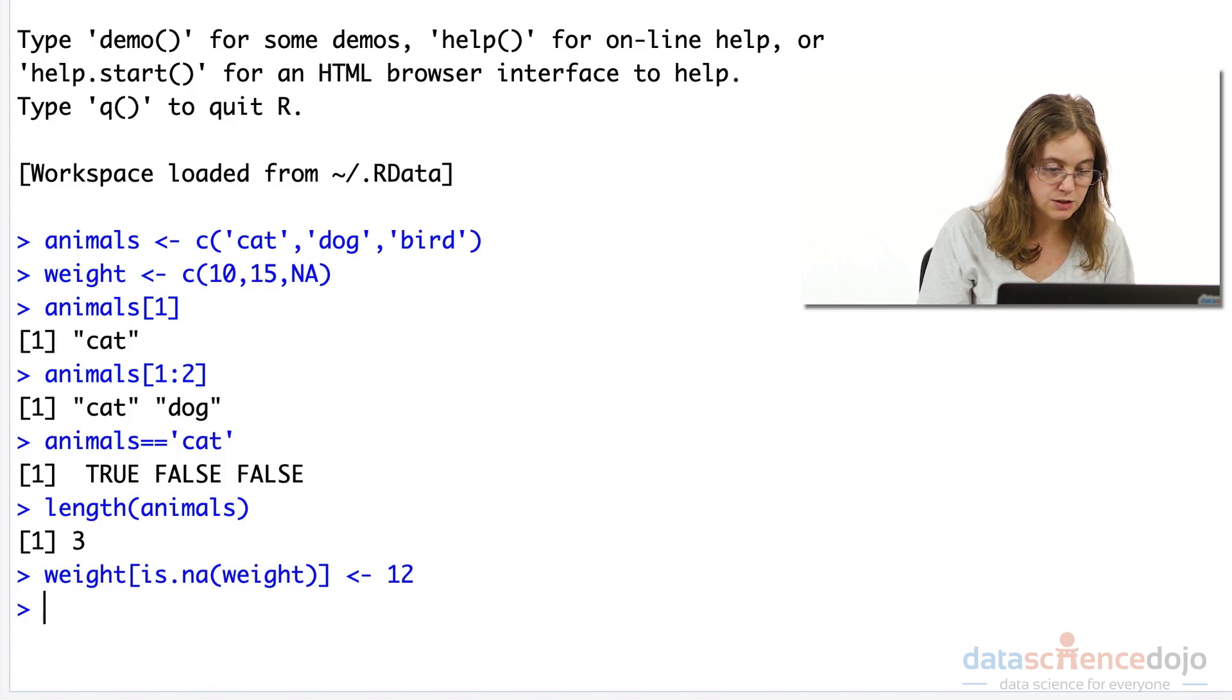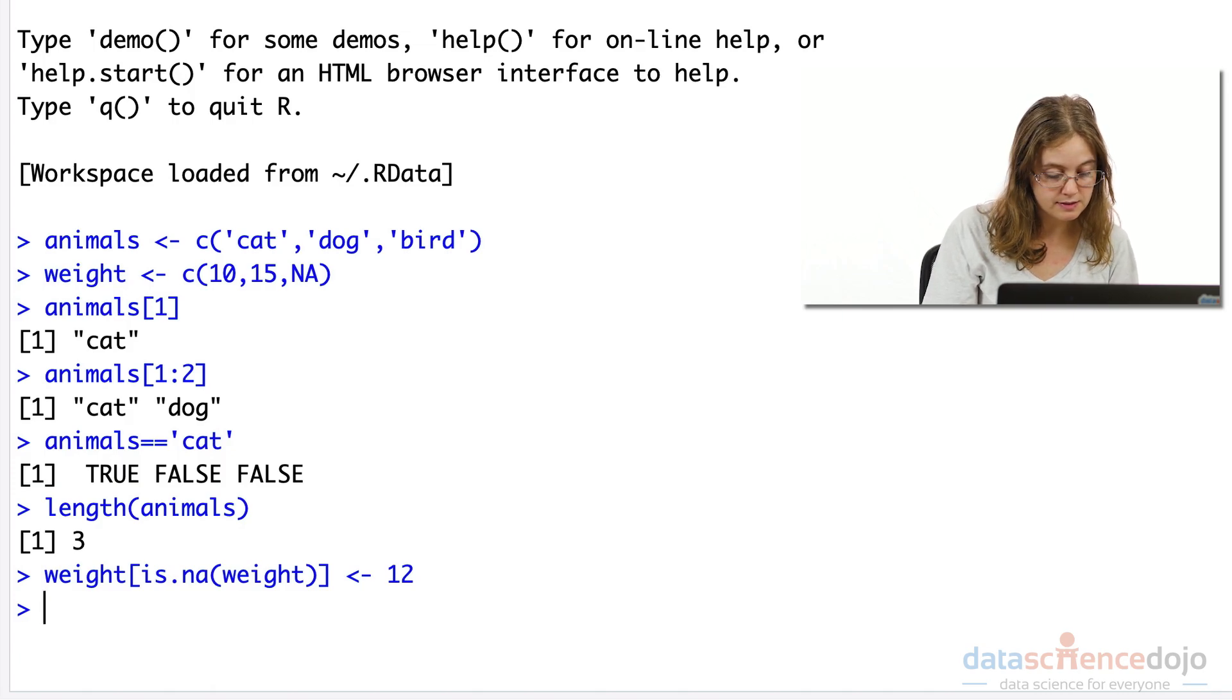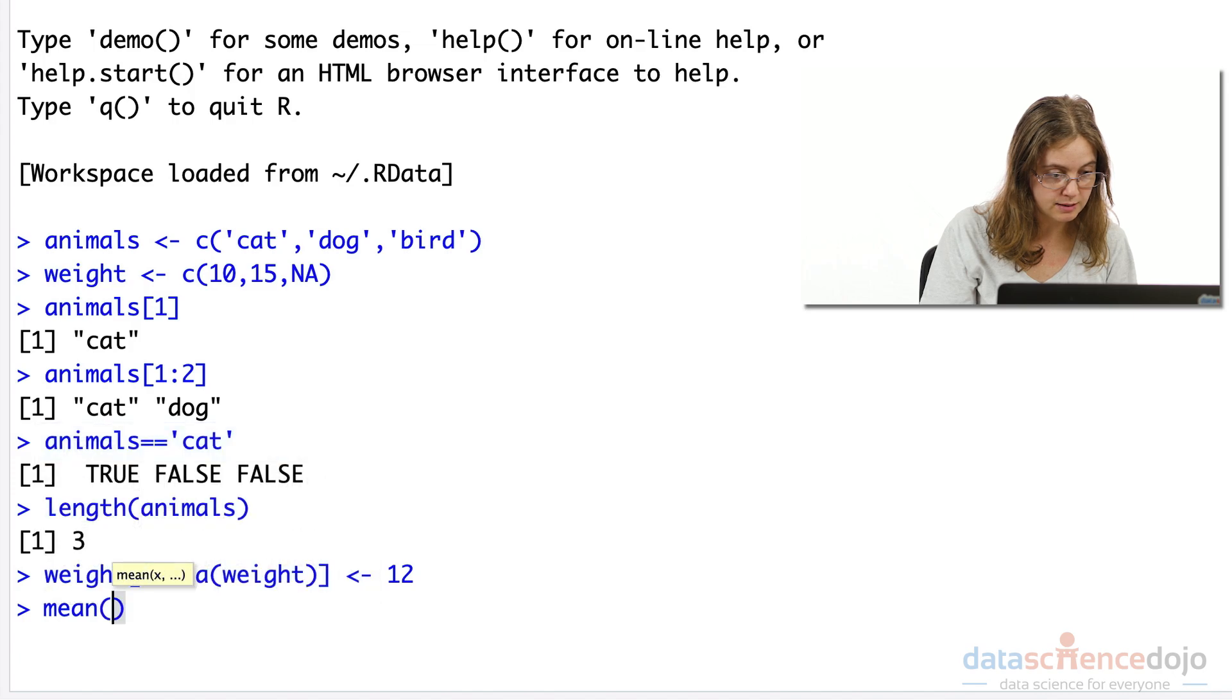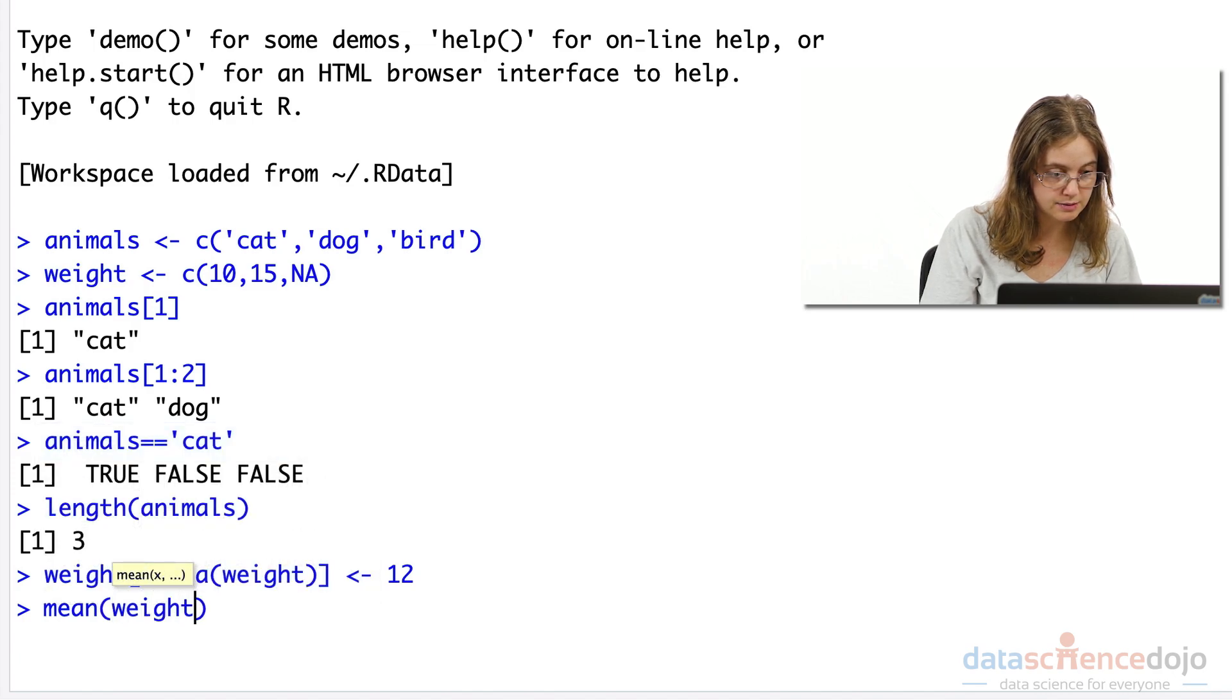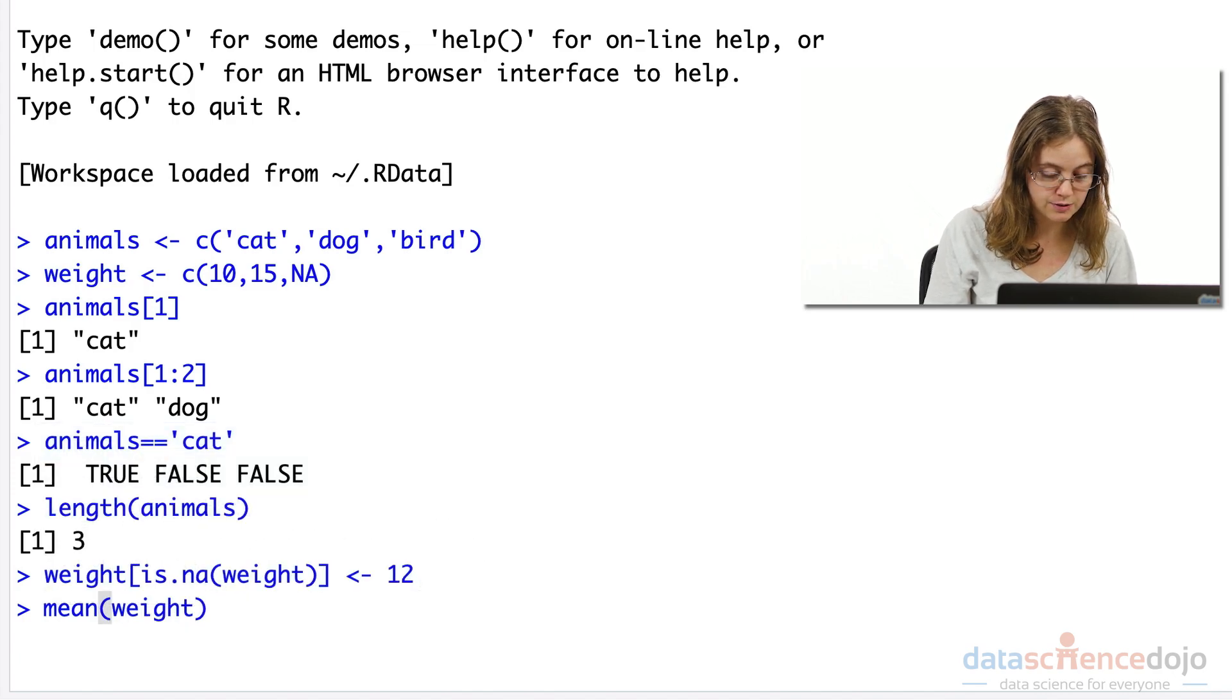And we can do calculations on numeric vectors. So let's say we want to take the mean of weight. We want to average across all those weights.